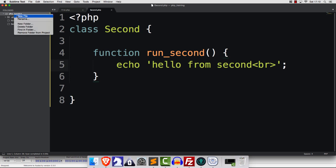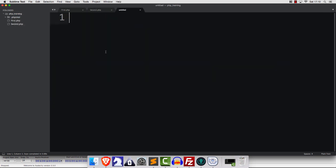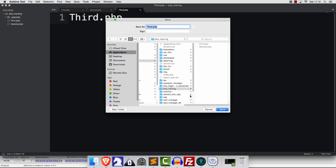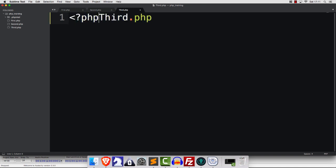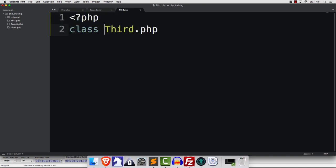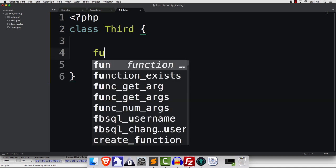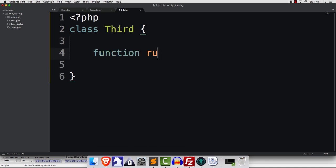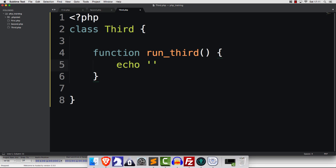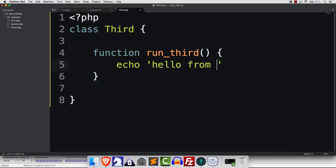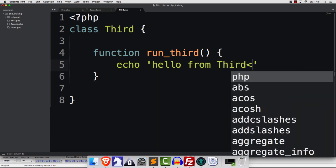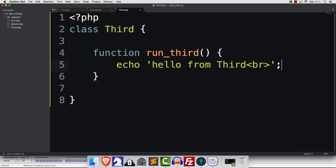Let's have another one, and we'll call this one Third.php. Now, again, please make sure that the first letter of your file name is uppercase. And in a few minutes, I'll explain why. So this is going to be class Third. And we're going to have a little method here called Run Third. And I'm going to say Echo Hello from Third. There we go. We have three classes all ready to rock and roll.